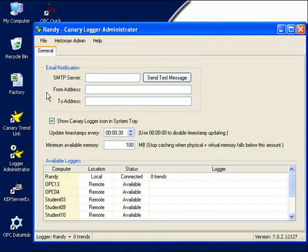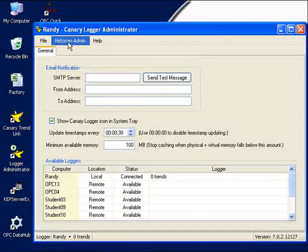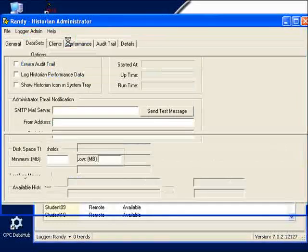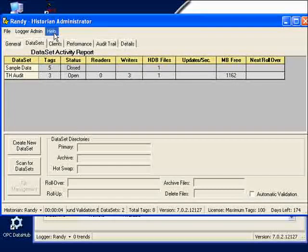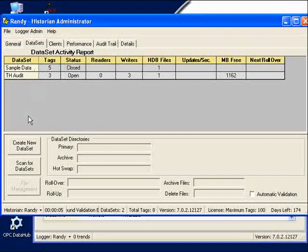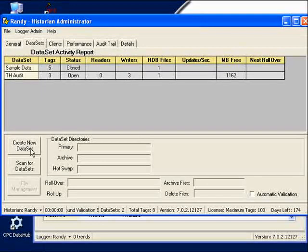Let's get to the first step, which is to create the data archive that Canary Labs calls a data set. To do this, we click on the Historian Admin menu option in the Canary Logger Administrator. The Historian Administrator window pops up, and all we need to do here is to click on the Create New Data Set button.